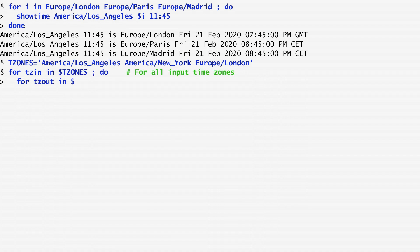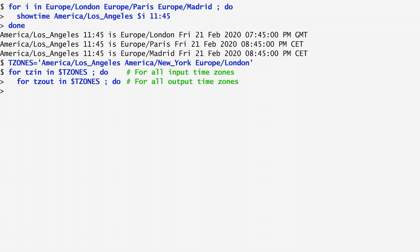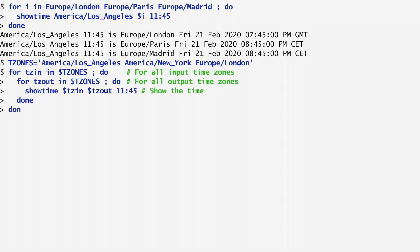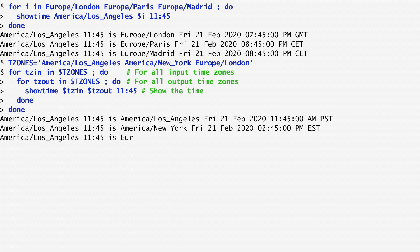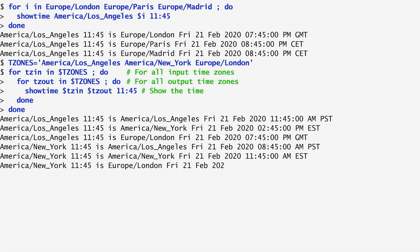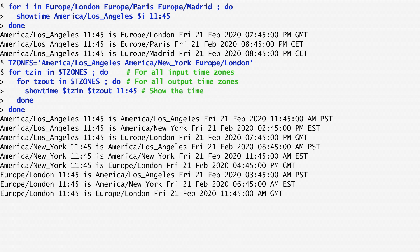Then I iterate through the values of t-zones twice. The first for loop uses the time zones as input and stores them in tzin while the second for loop has them stored as output in tzout. Using the function showtime, I now convert the time 11.45 for each tzin to each tzout. The result we see is a conversion of 11.45 between all time zones.